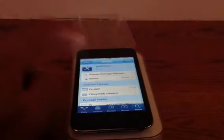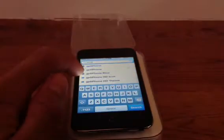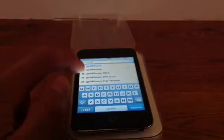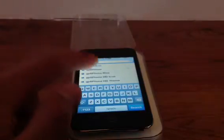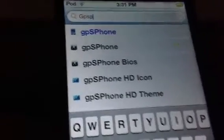Then you click go back. Now you go back to search because you need one more thing. You have to download the gpSPhone BIOS. Make sure you download both of them. But make sure you download the gpSPhone first and then download the gpSPhone BIOS. So let's install gpSPhone BIOS.